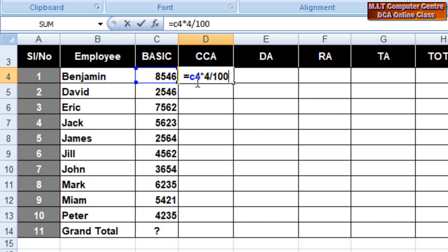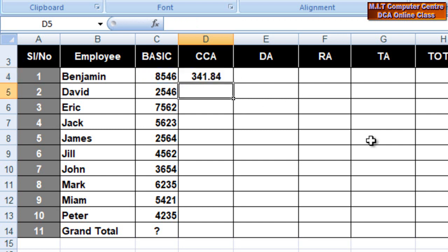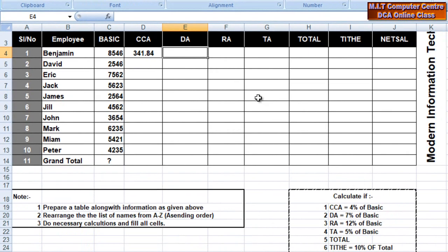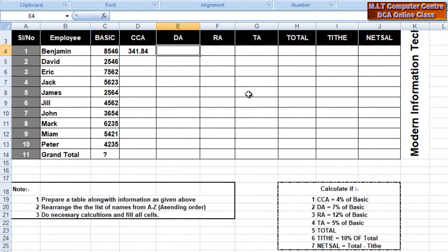C4 is equal to 8, 5, 4, 6. 4 divided by 100 is equal to 4 divided by 100. This is the same. 7% of basic — basic is 7% of basic. Basic is equal to 4 divided by 100. Basic is the same.